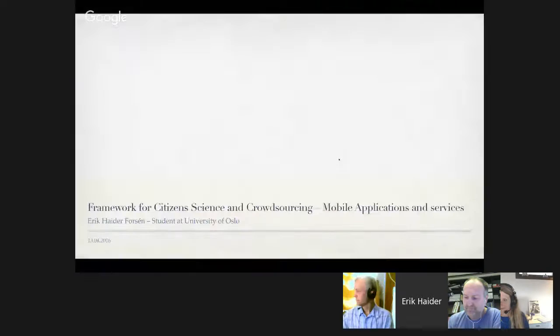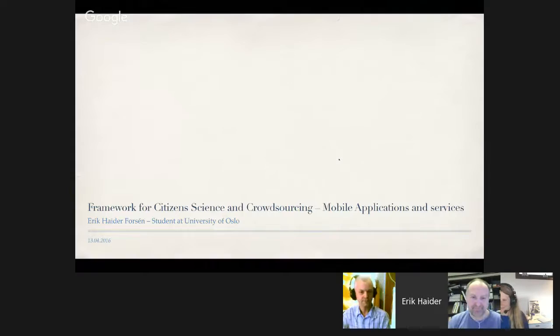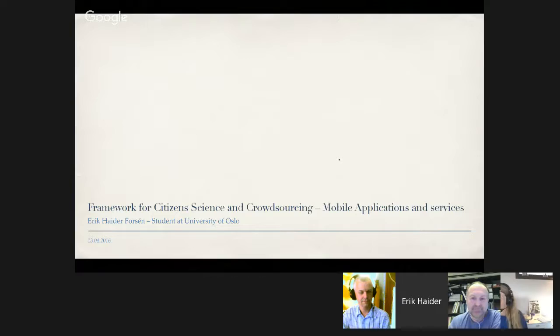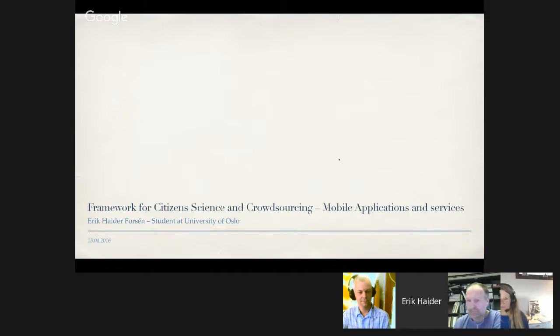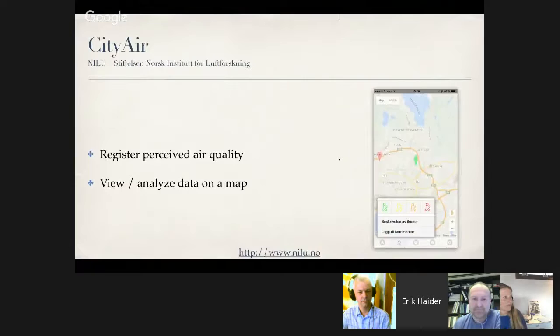Today I'm going to talk a bit about my thesis with the working title: Framework for Citizen Science and Crowdsourcing Mobile Applications and Services. The area of citizen science and crowdsourcing of observation data is currently being focused on by many projects and activities both in Norway and internationally. It seems that many current approaches are similar, and it would be beneficial to create a framework or toolkit as a foundation for application in multiple future projects. I'll demonstrate this potential by briefly describing three seemingly different mobile apps and showing that they're not that different after all.